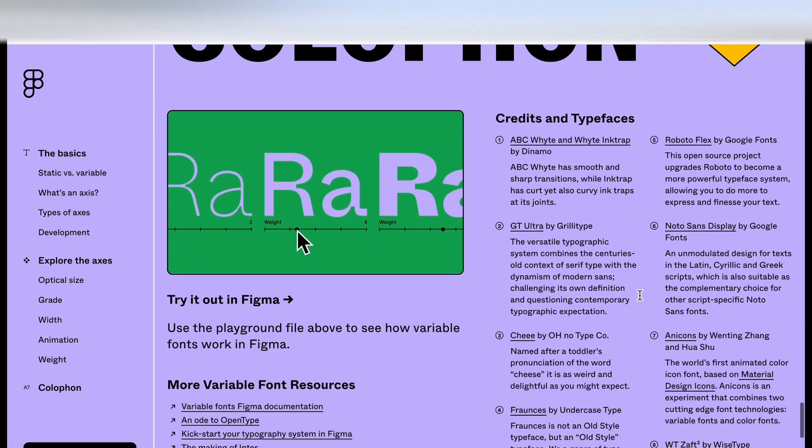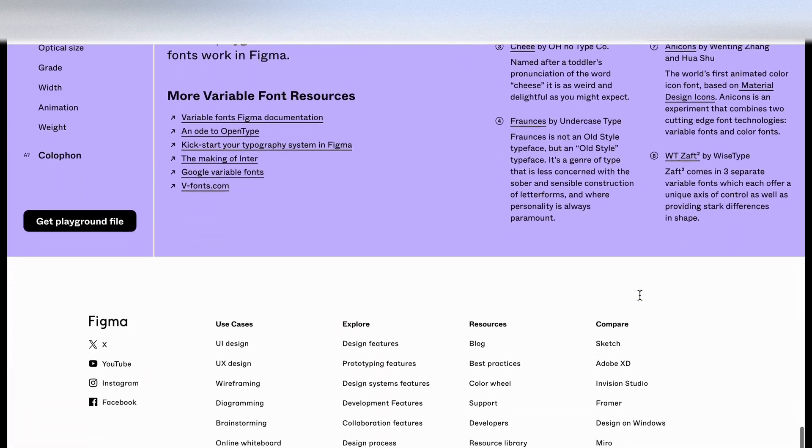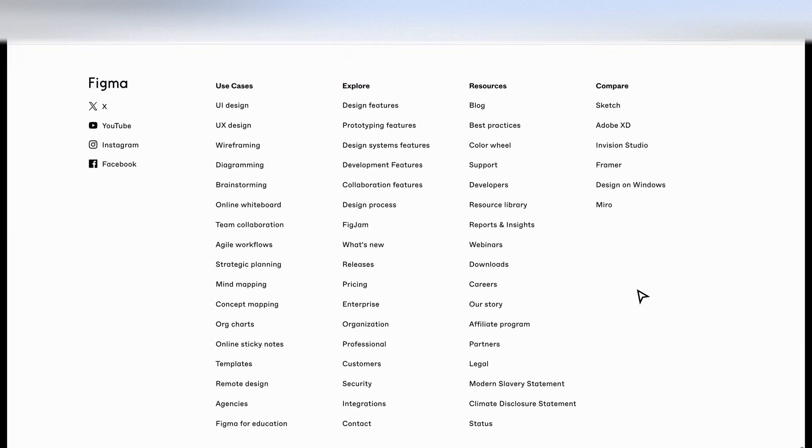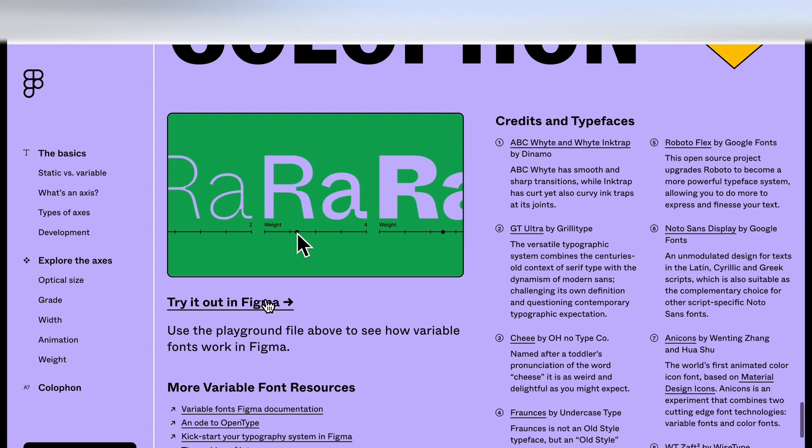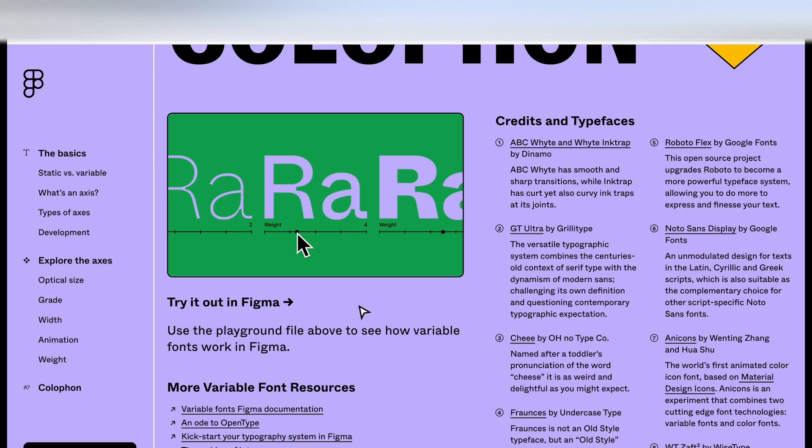Let's keep going. I think we're pretty much at the end of the page. Try it out in Figma. This is what I wanted to do. So let's switch over to Figma and see what's in the file.